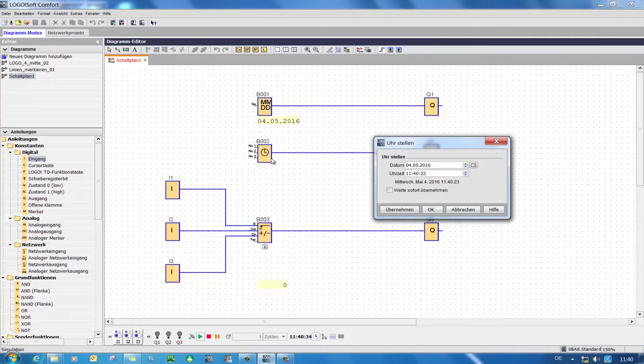There is, however, a disadvantage. If the time switching functions do not share a consistent time, only the action of one function block will be executed.